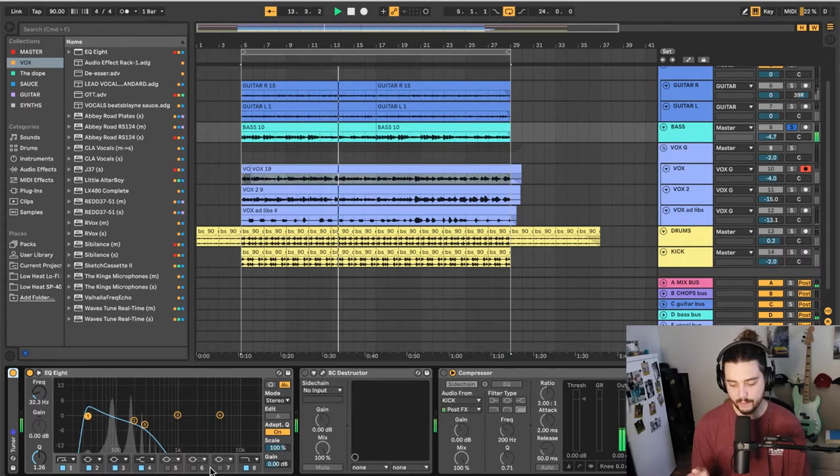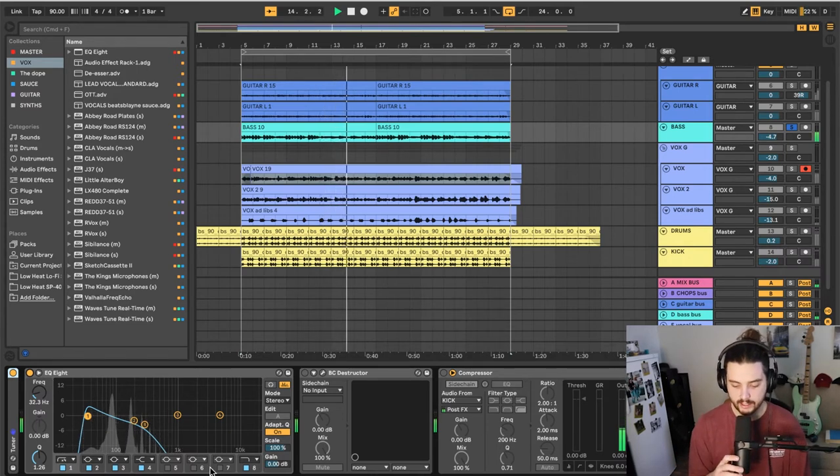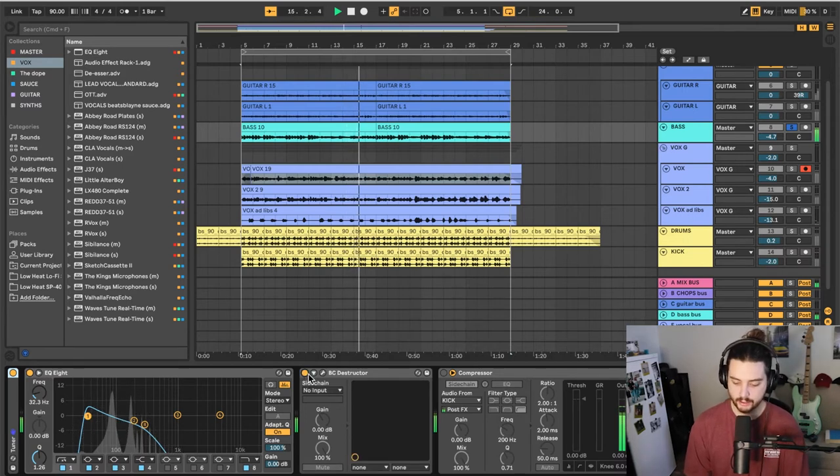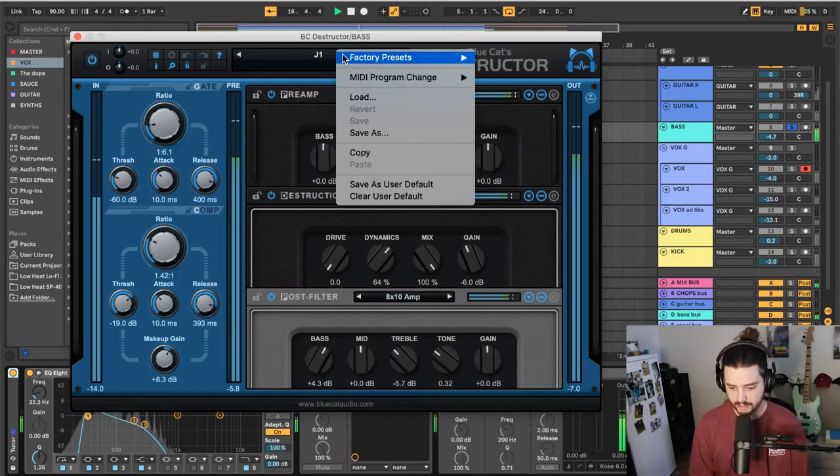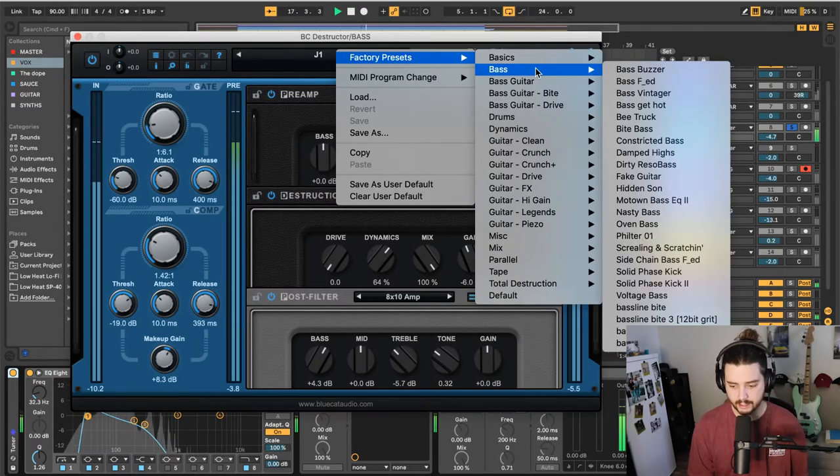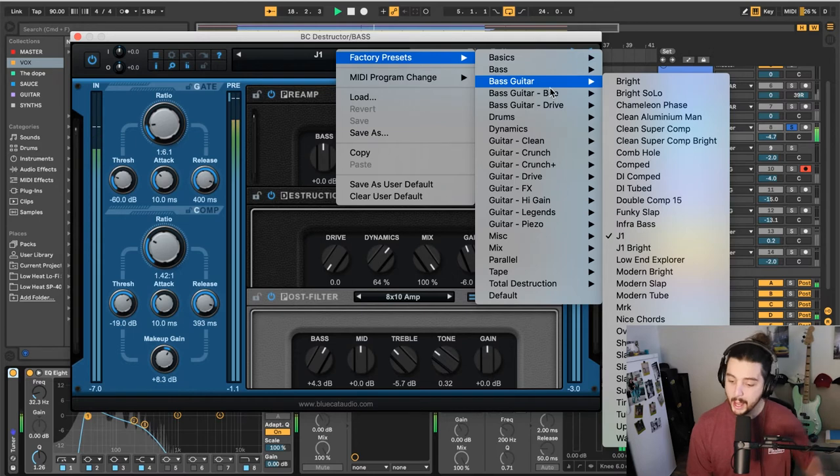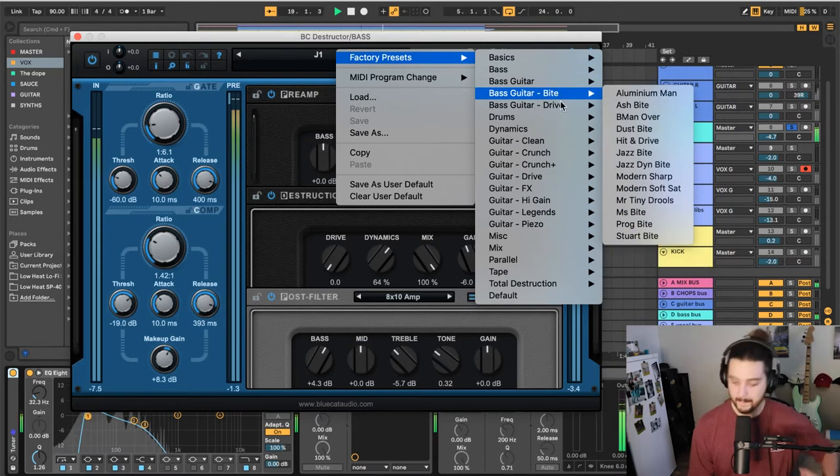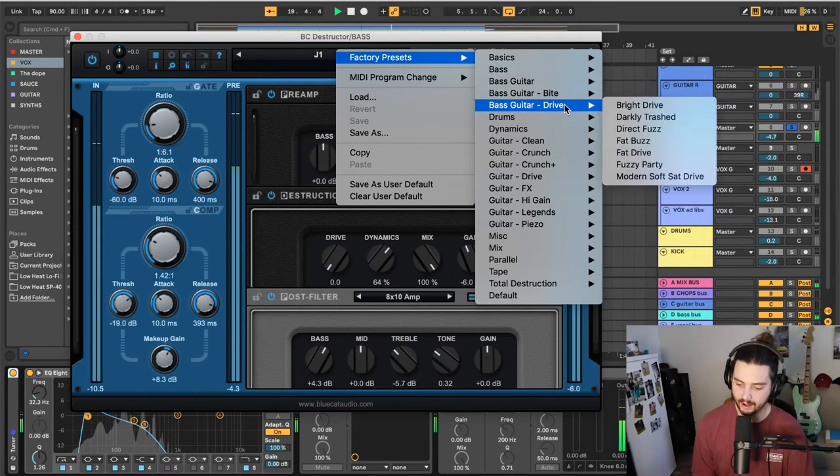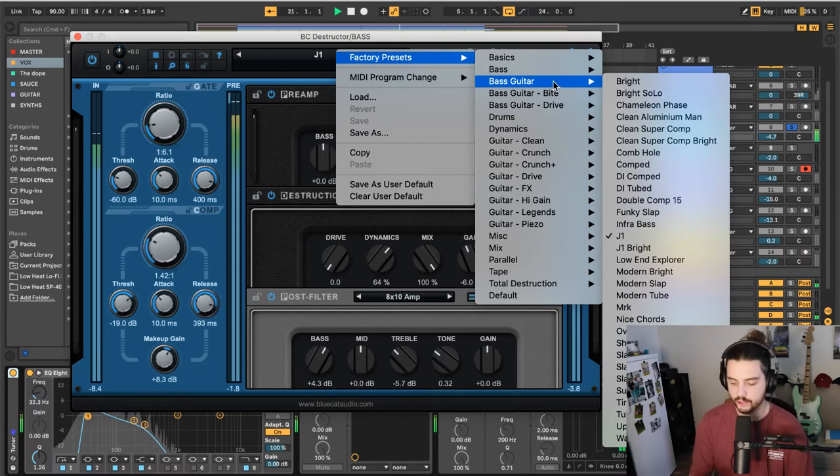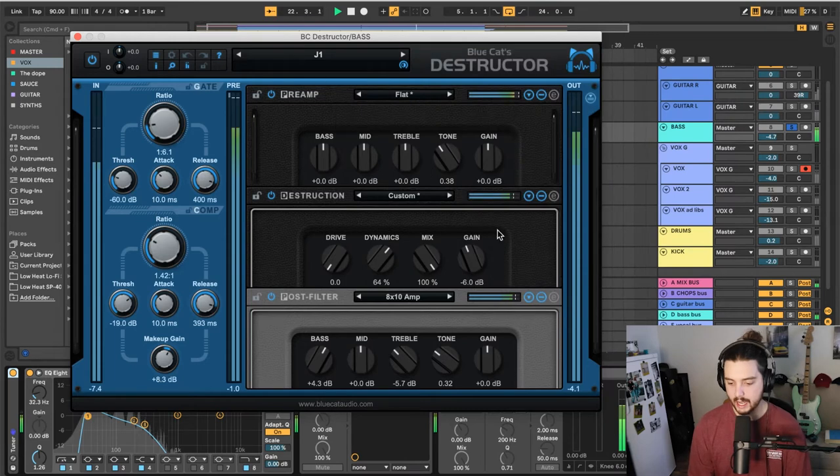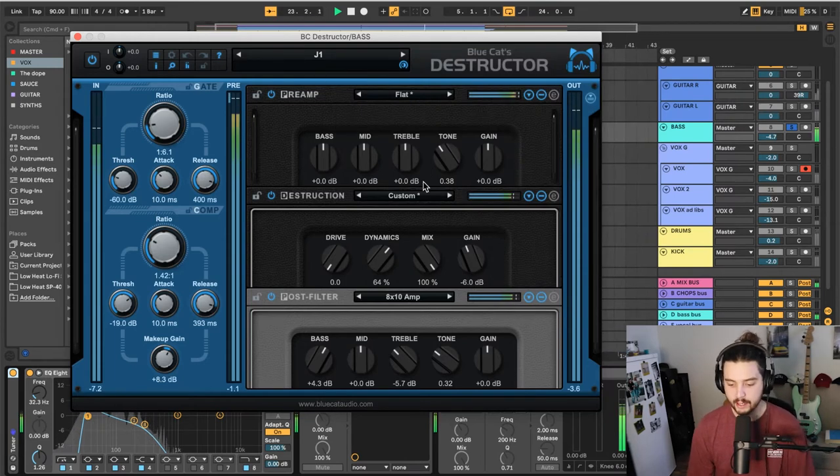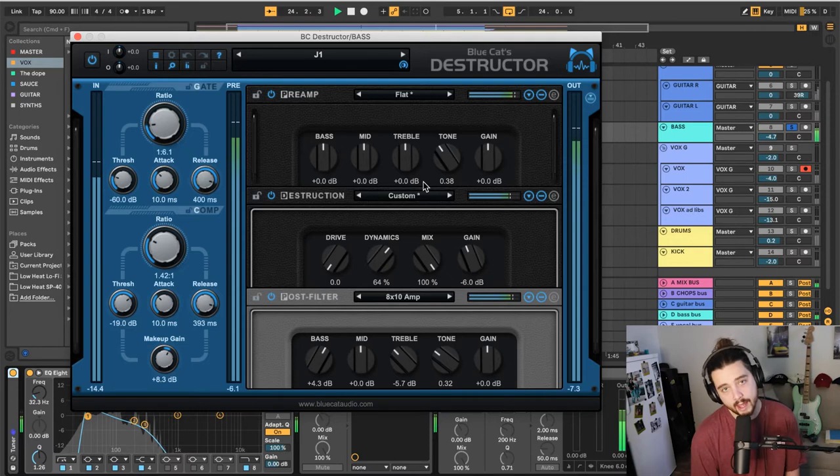My favorite bass plugin ever is Blue Cat's Destructor, Blue Cat Audios. So they got a bunch of bass presets in here. If you go to factory presets, you got bass, bass guitar, bass guitar with the bite, bass guitar with the drive. I'm always chilling in bass guitar. The J1. I love it. Sick preset.